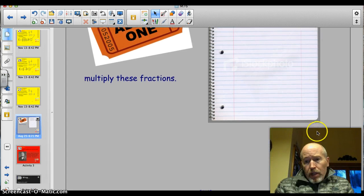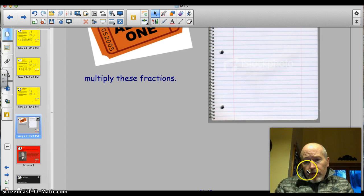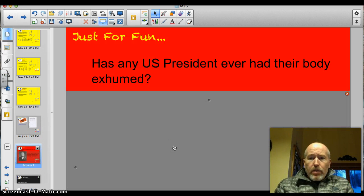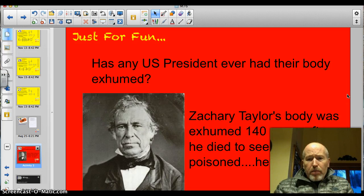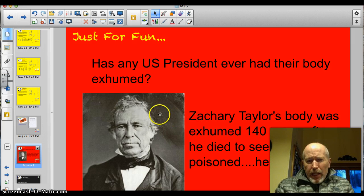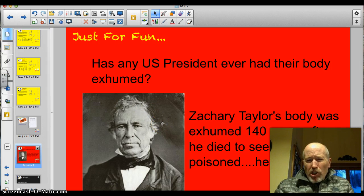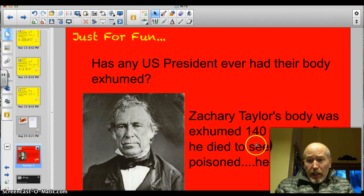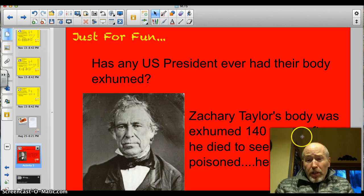Let's see what the answer to the trivia question is. Has any U.S. president ever had their body exhumed? Yes, actually. Zachary Taylor's body was exhumed 140 years after he died — they wanted to see if he had been poisoned. And he wasn't. When they dug up the body they were able to look at hair and bones and test for arsenic, which is what they thought he had been poisoned with. And it turns out he wasn't. I was shocked that they did it 140 years after he had died.